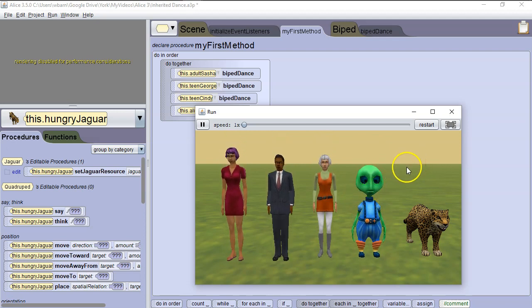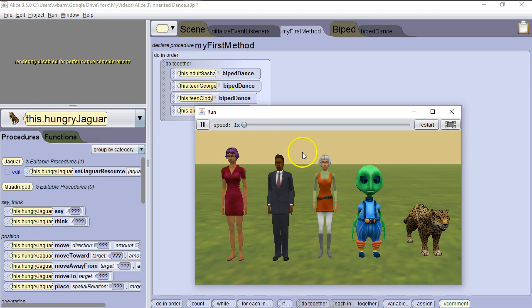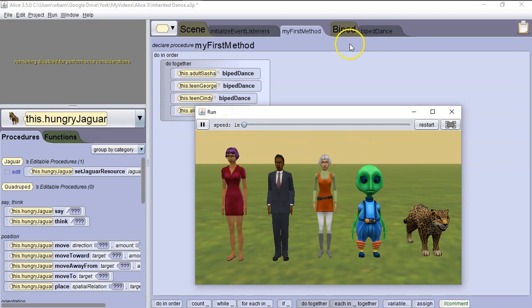Using the concept of inheritance, we're able to write one method that got inherited to all our characters, and then we just had to call that one method. So we could have a hundred characters, and we wouldn't have to write individual commands for each of them, we'd make a method in one of their shared superclasses, and let it get inherited down.